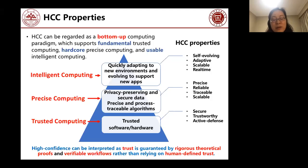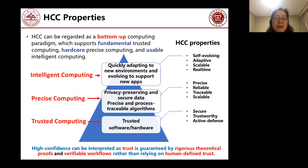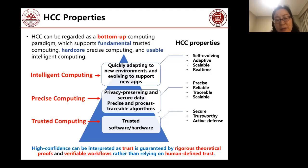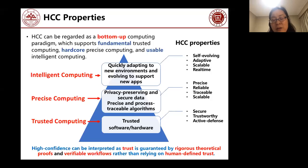Precise computing requires that the algorithms we design must be precise and accurate. For high confidence computing, we also require that the algorithm's execution process must be traceable and verifiable. At the top is usable intelligent computing — we emphasize usability because in future, information systems must be smart, able to quickly adapt to new environments, and able to evolve to support new applications without replacing the current hardware infrastructure.